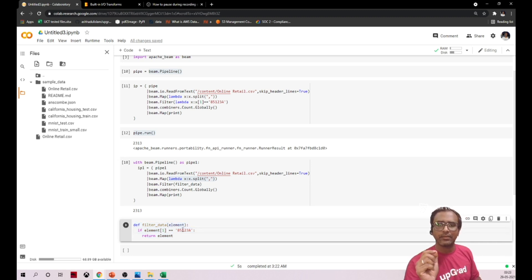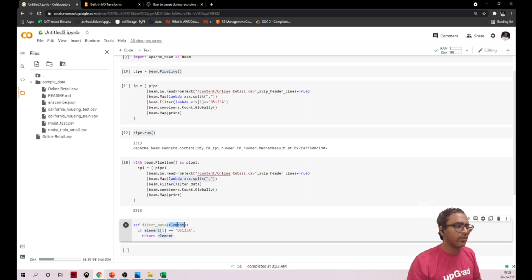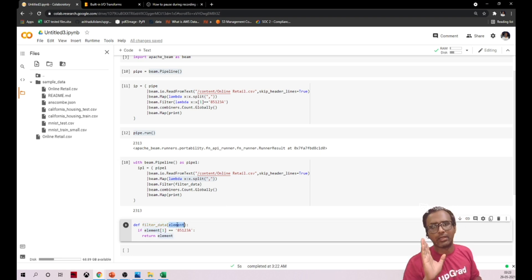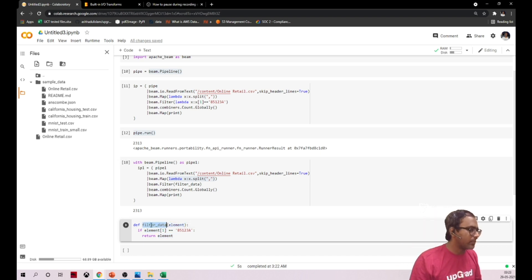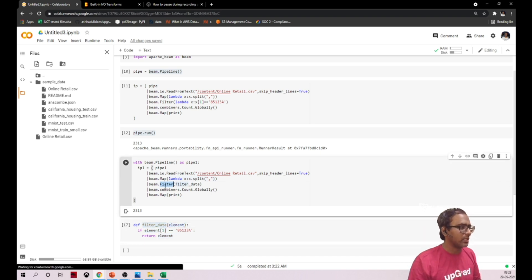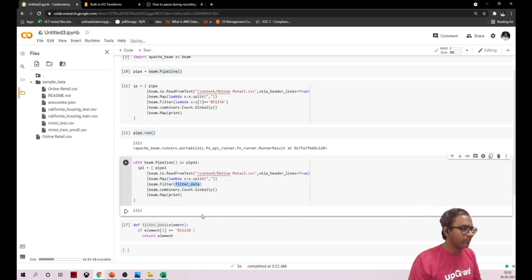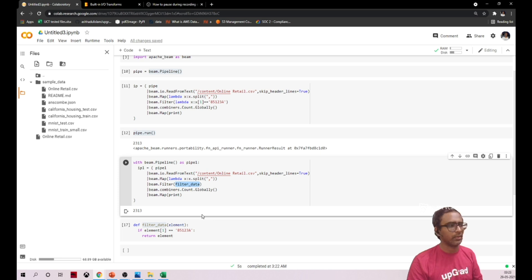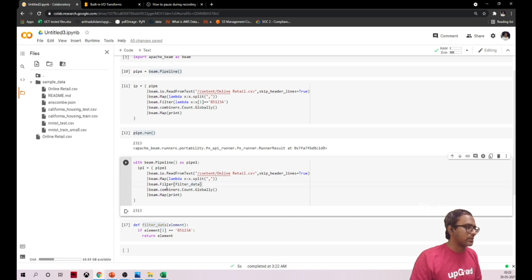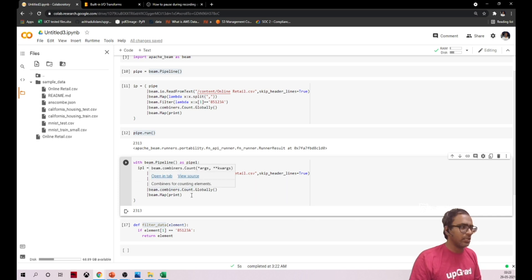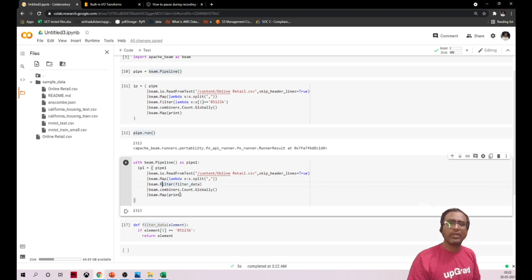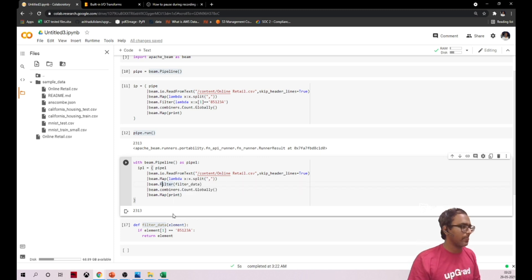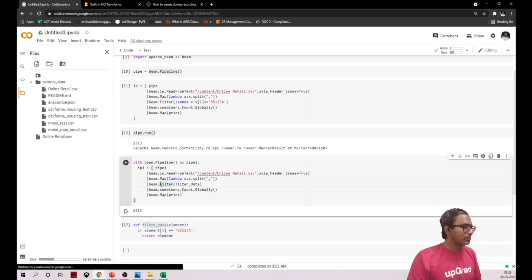Did you notice anything here? If you see, this particular function is expecting one input variable called element. But when we are calling this particular function in our filter and map, we are not passing any parameter. So automatically Apache Beam will take care of it. That's the beauty of it.